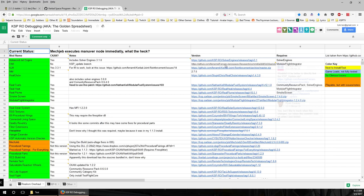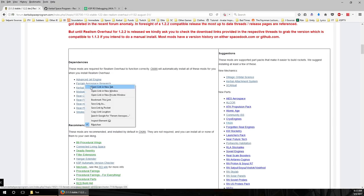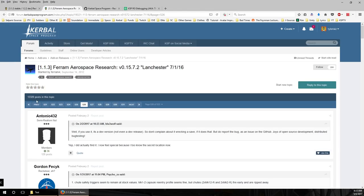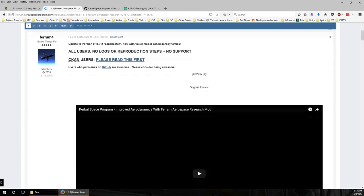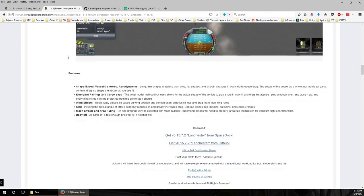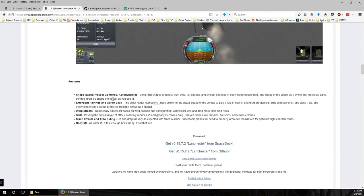The first one I recommend installing is Ferram Aerospace. This is a complicated situation for 1.2.2, a little bit easier for 1.1.3. Ferram Aerospace is only ready for 1.1.3 technically, but it has a dev build for 1.2.2 because like all the other mods it's being updated very quickly. It changes the aerodynamics of the game to make it more realistic — shape-based, vessel-centered aerodynamics — which means some of the hijinks you get away with in stock KSP as far as aerodynamics do not work here.